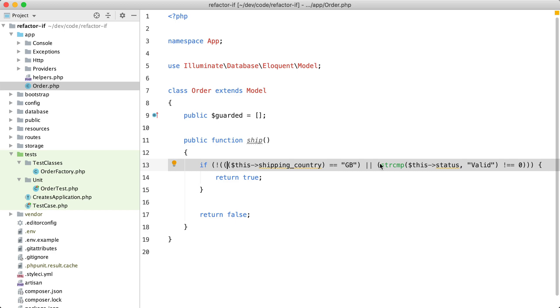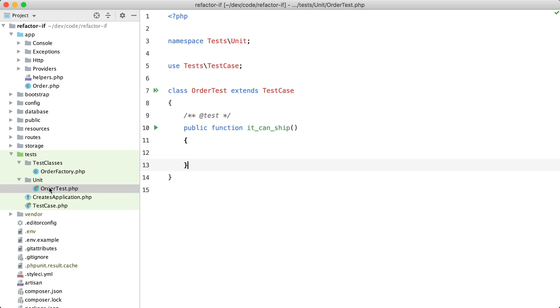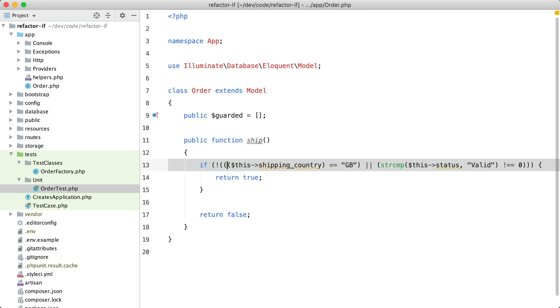The first thing I tend to do with this kind of code is try to understand it by creating some tests. I have already prepared a test class here. So we are going to test if the order can ship. If we take a look back at the function itself, we see that whether we can ship is determined by the shipping country and by the status.